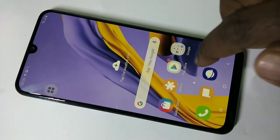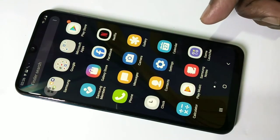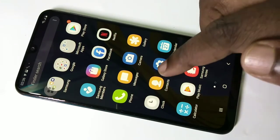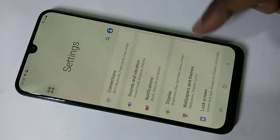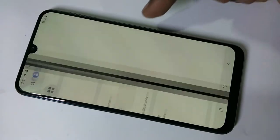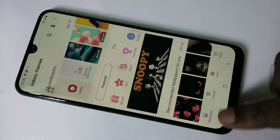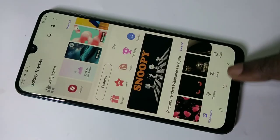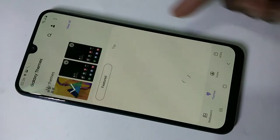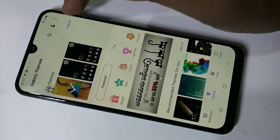This video shows how to change the theme in Samsung Galaxy M30S. Go to Settings, then tap on Wallpapers and Themes. Here you can see Wallpapers, Themes, and Icons. Tap on Themes.